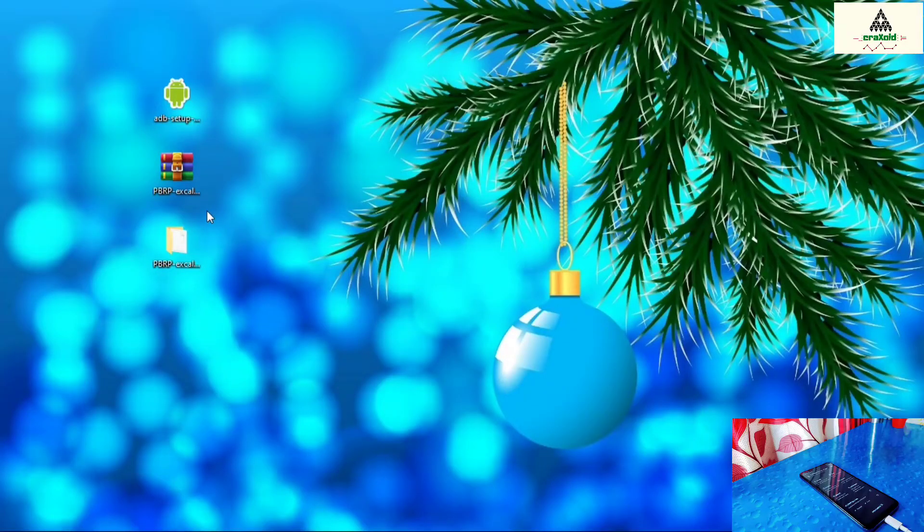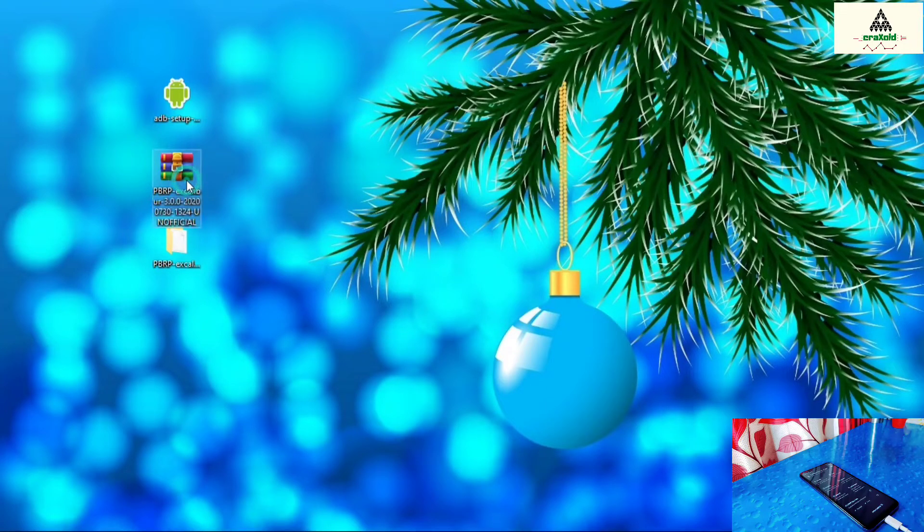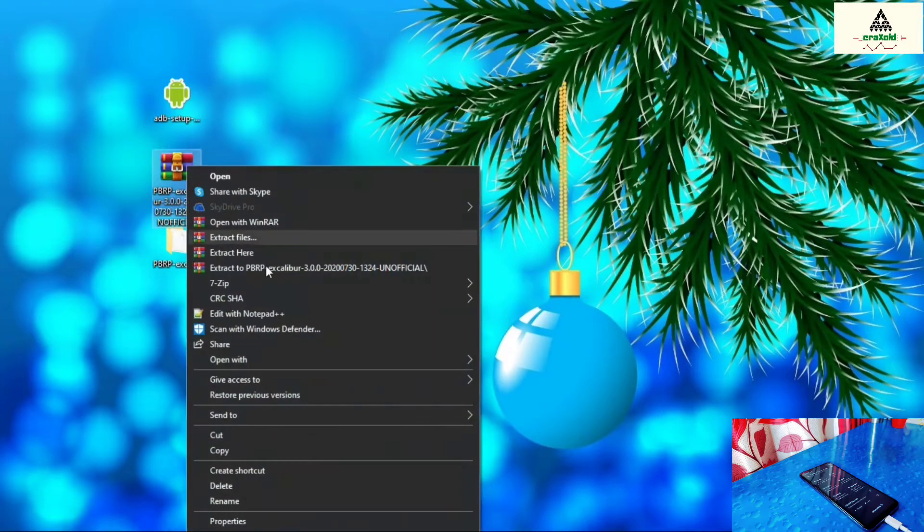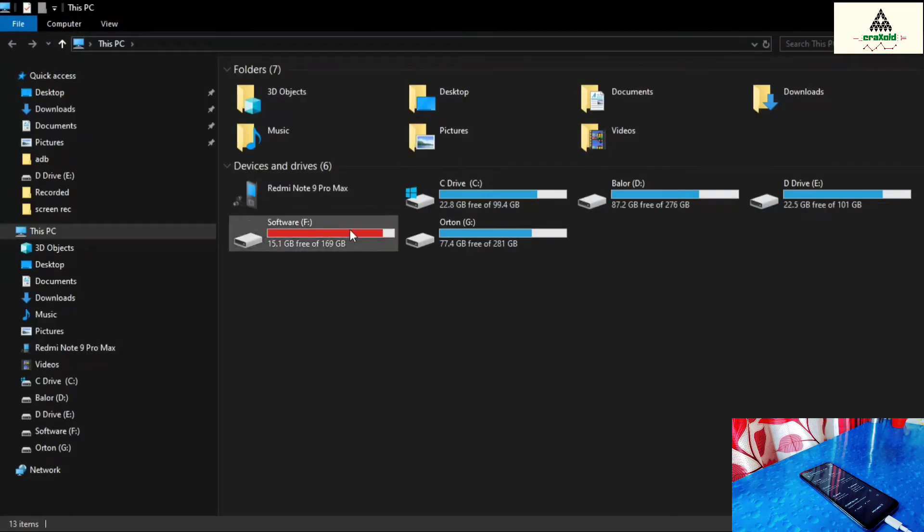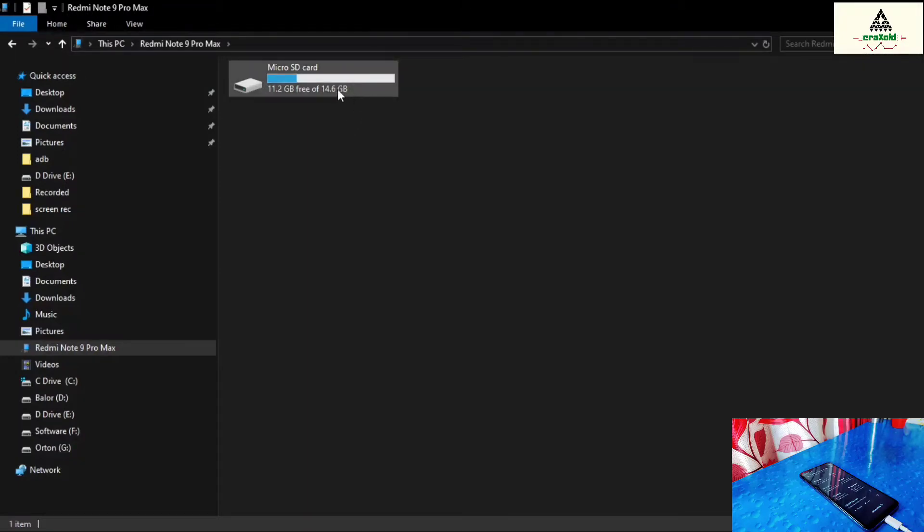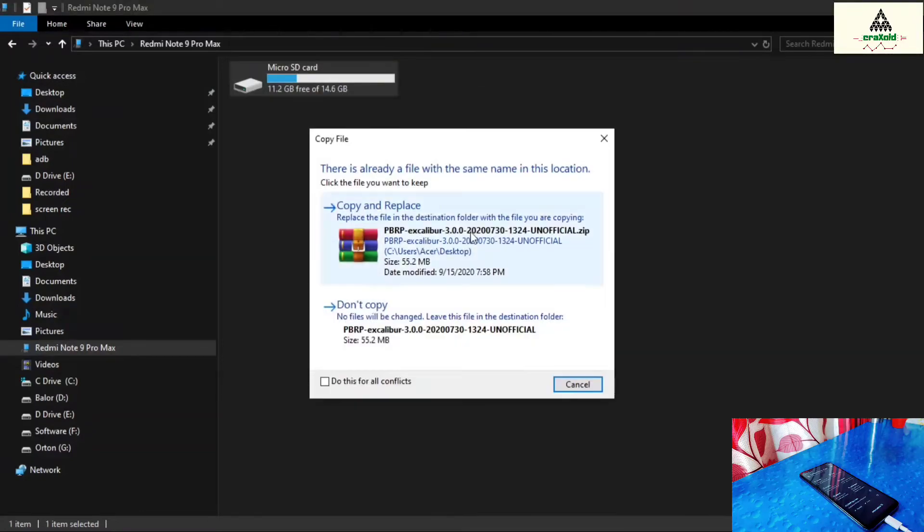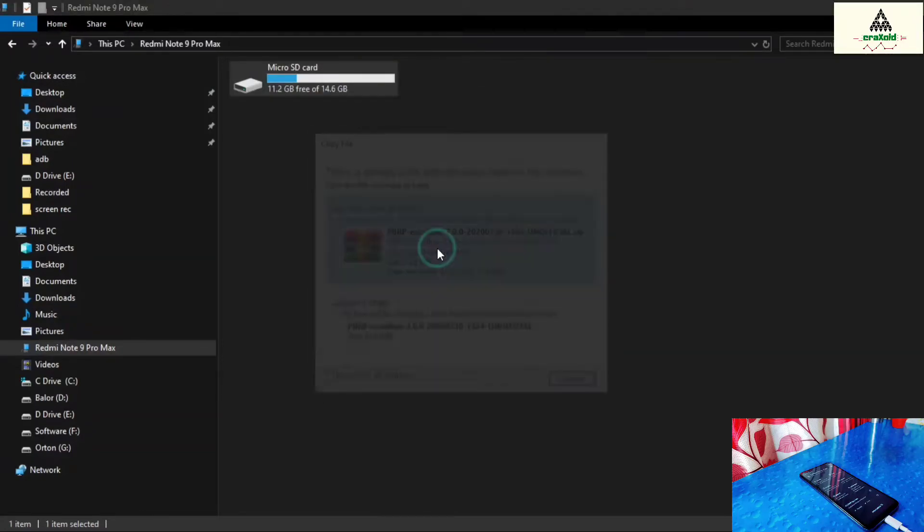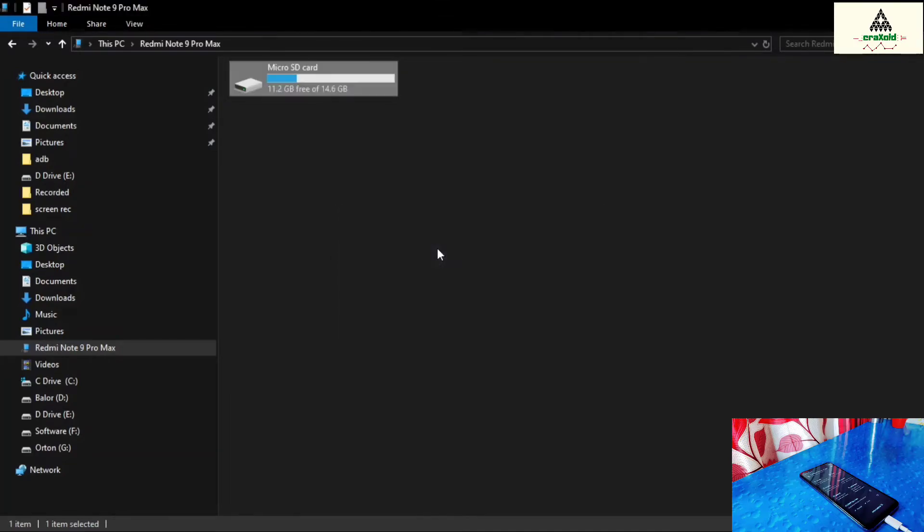And then put your phone there and go to the computer again. Now we have to copy that Pitch Black recovery zip file from the desktop. So simply copy it. Then go to your phone section and paste it here. There is one bug. It does not show internal storage when the device is connected in Pitch Black recovery mode. But it will show SD card. So you can paste it there. You can also download or copy that Pitch Black recovery zip file at the beginning before starting the flashing process so that you don't need to copy it again.